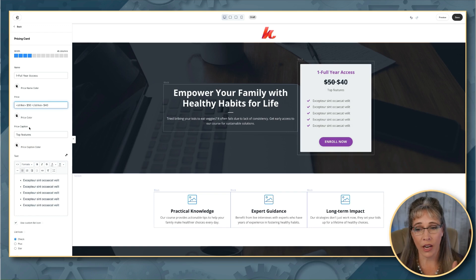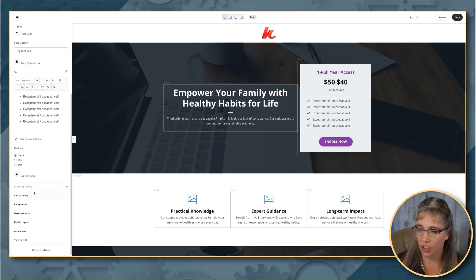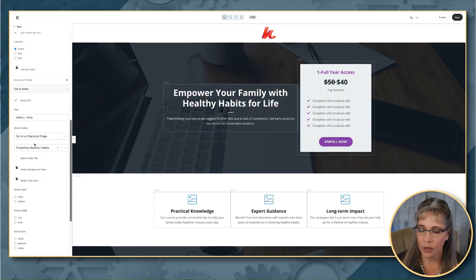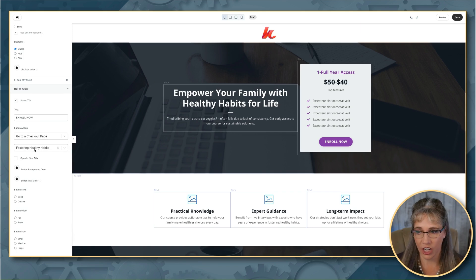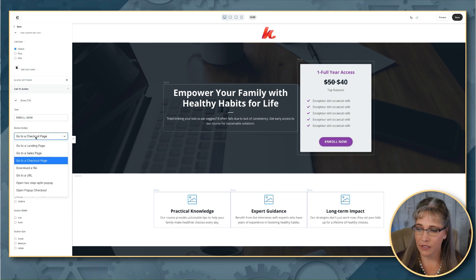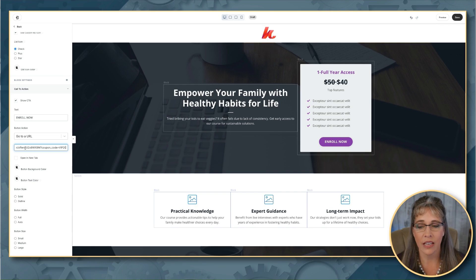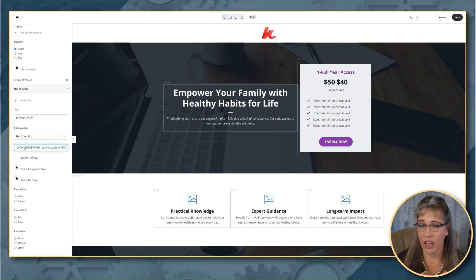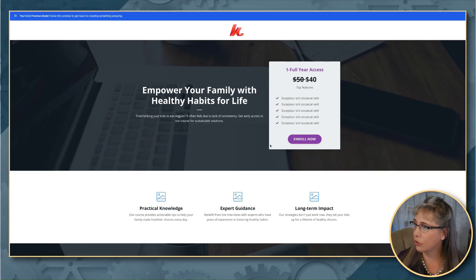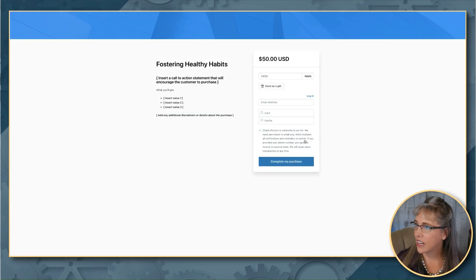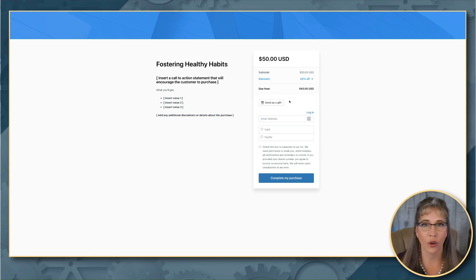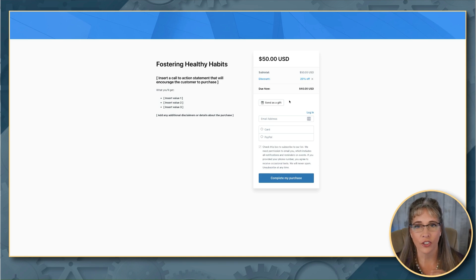What we can do now on our sales page is on the call-to-action button — normally we would select 'go to checkout' and select our checkout. But instead, we change this to URL and paste that same discount-already-applied URL into the button. So now the CTA on this page uses the URL with the coupon order already applied. If I save this and click preview and click the 'Enroll Now' button, it takes me directly to checkout with the discount already applied — they don't have to enter the coupon code at all.